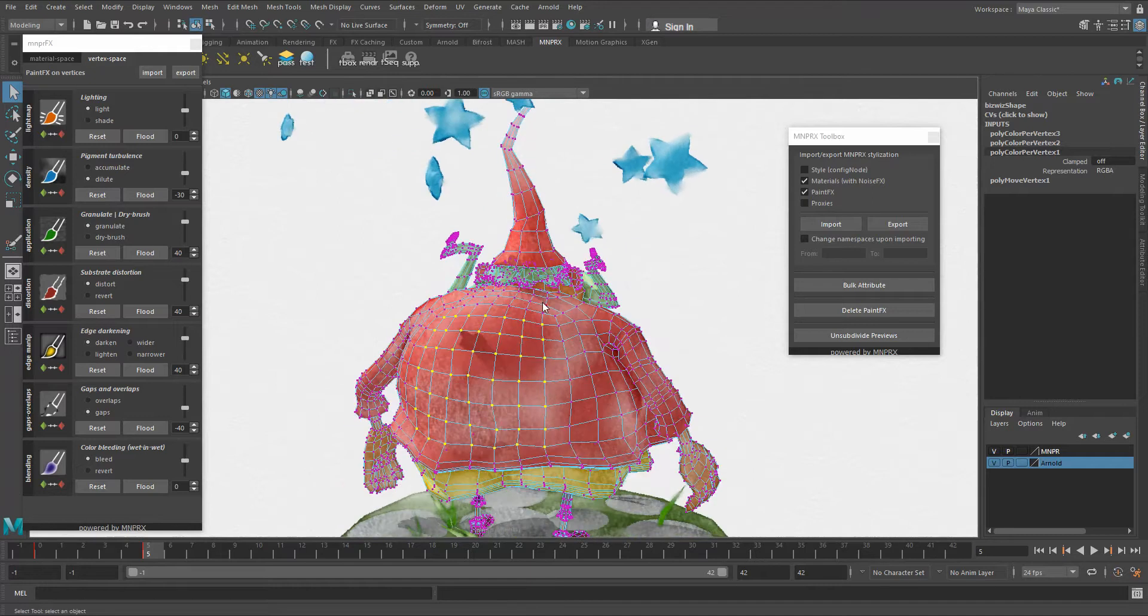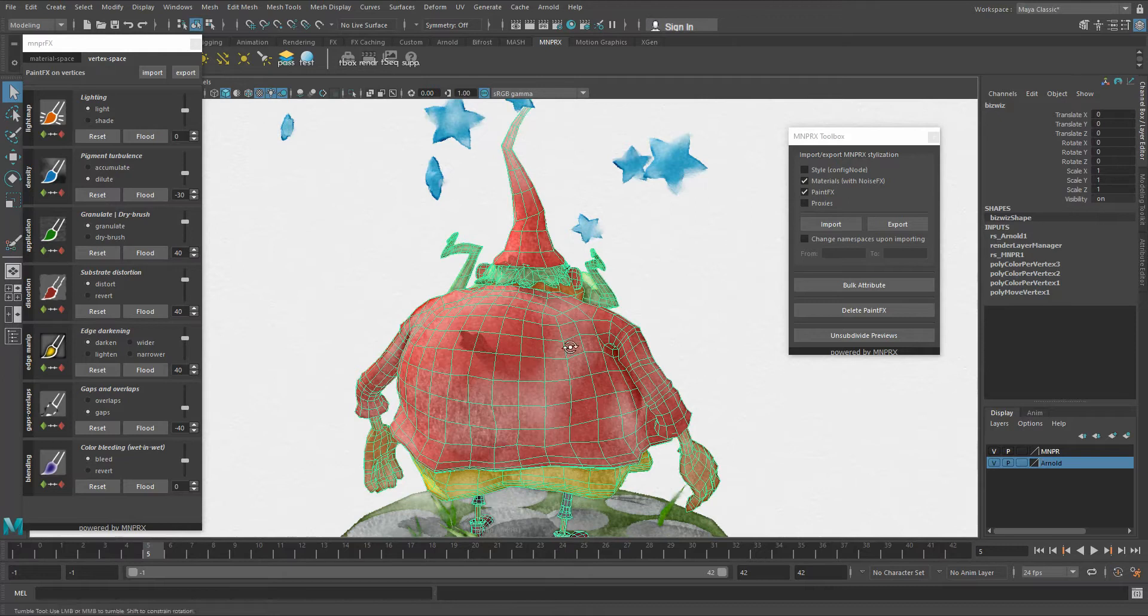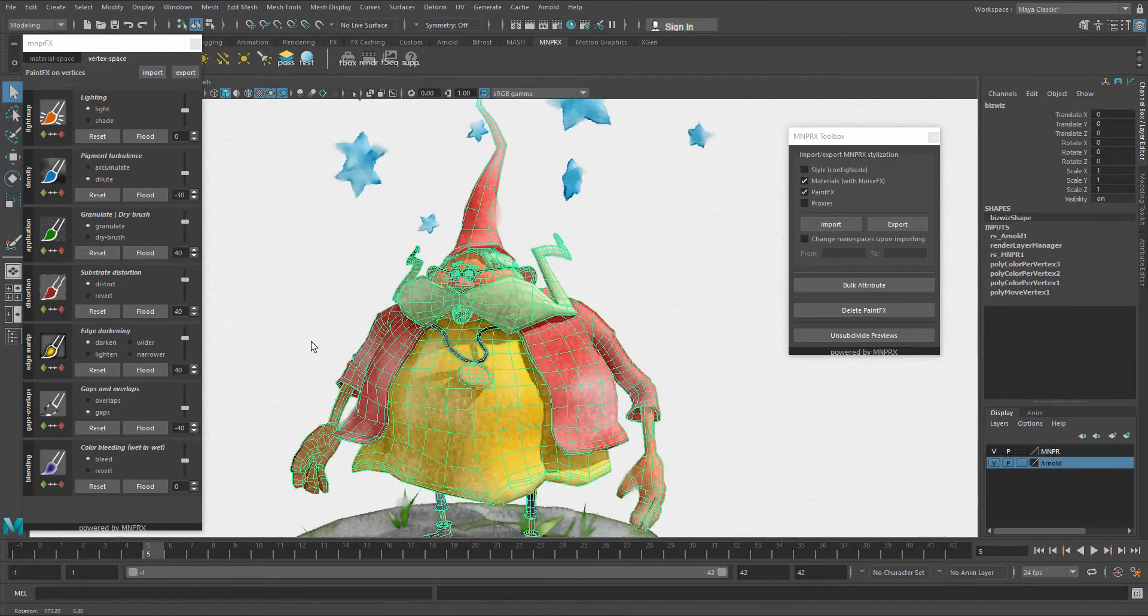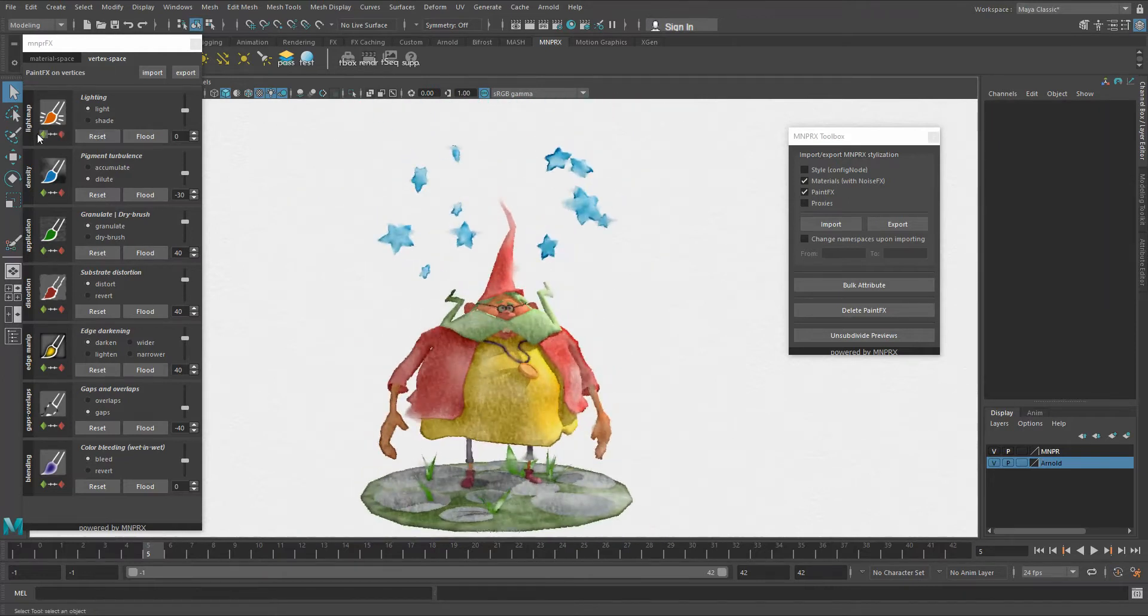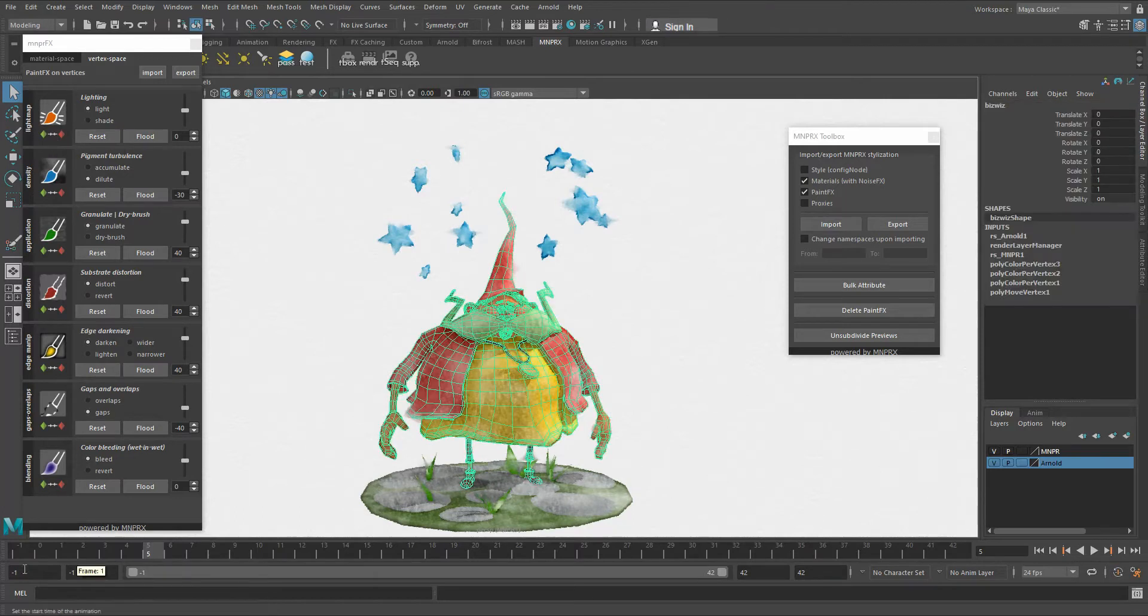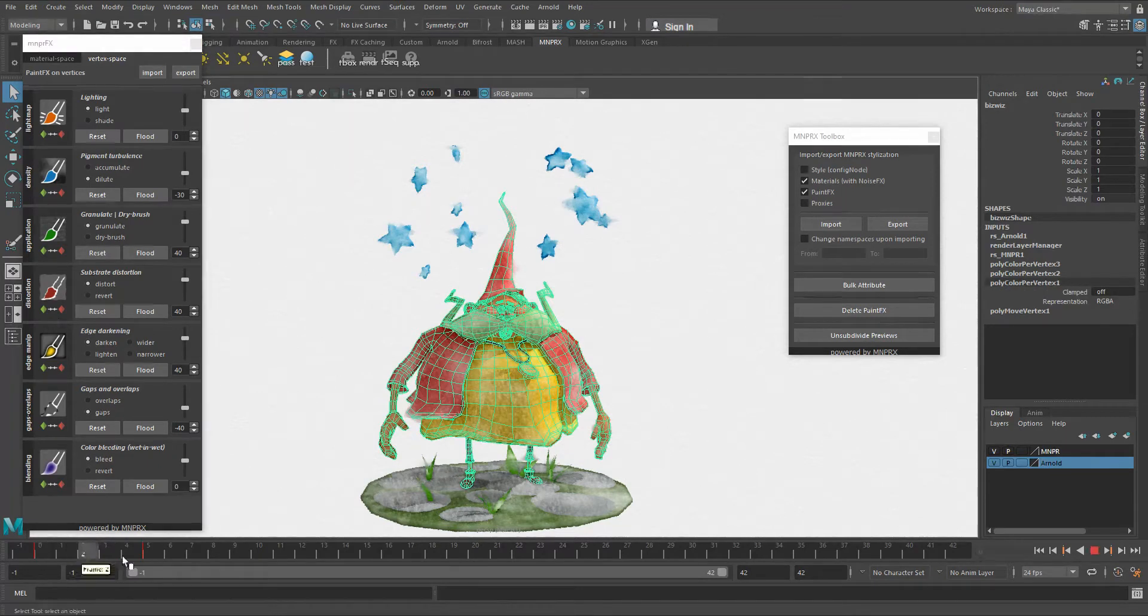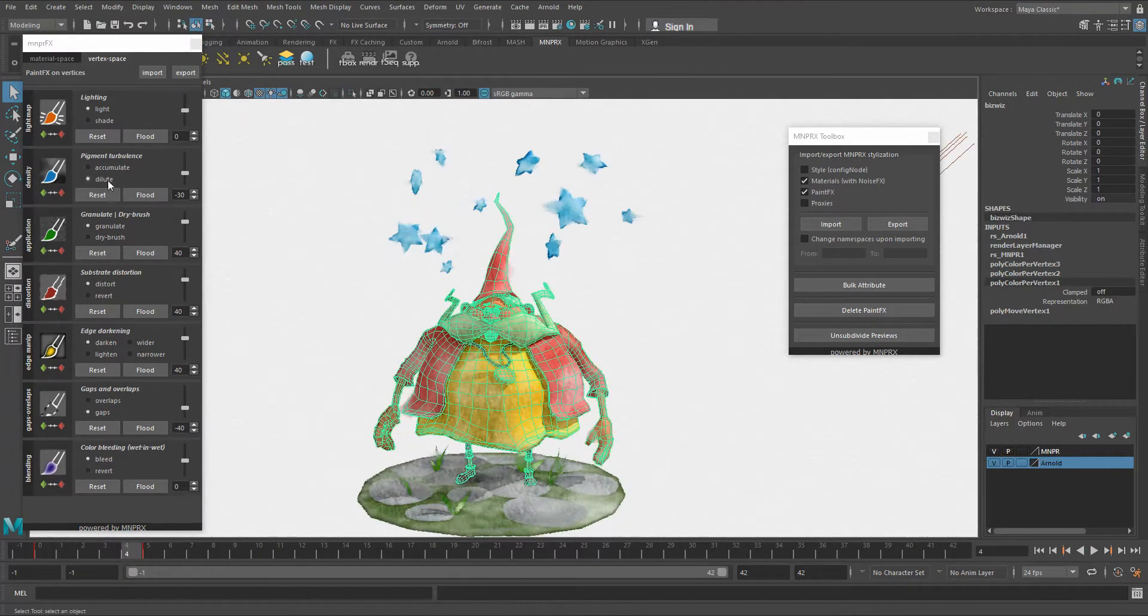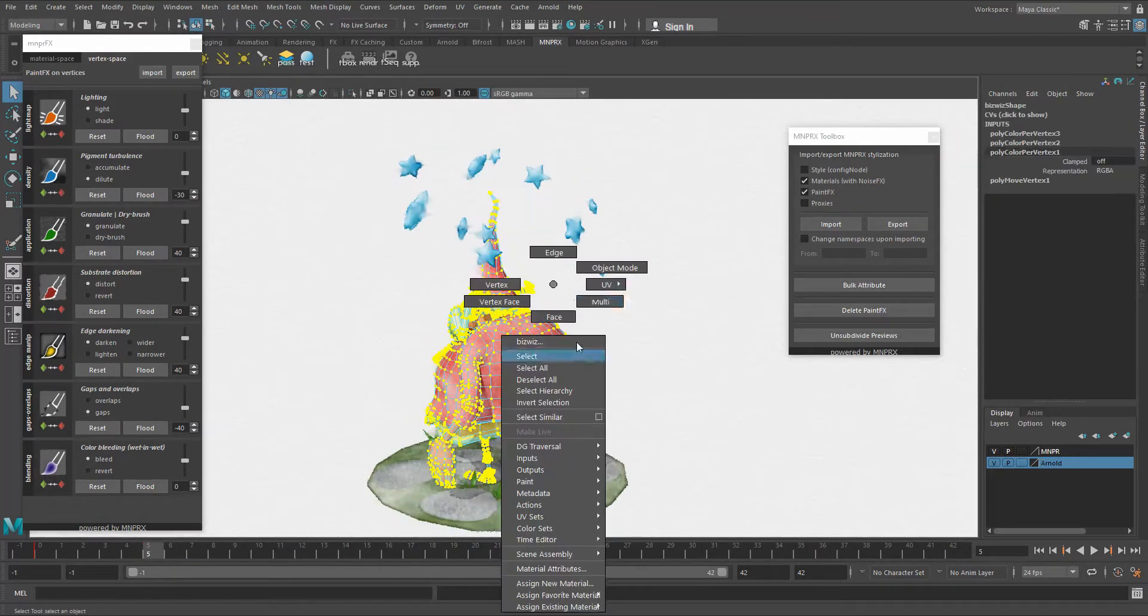Just keep in mind that in order for this to work, you need to have these poly color per vertex nodes in your construction history. So with this button, you create keys. With this one, you show the keys in the timeline. If I select this object, you won't see any keys until I press this button. Then I see the keys in the timeline. And this one removes the keys.